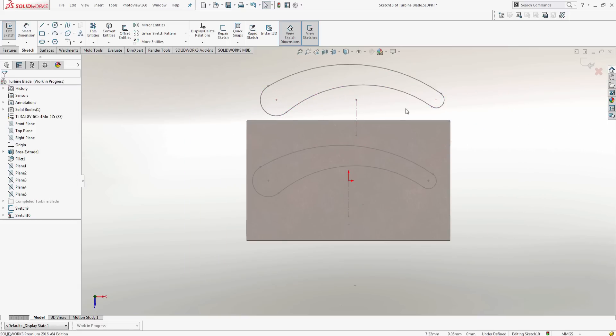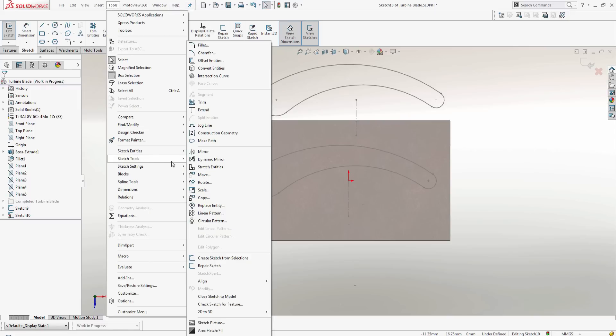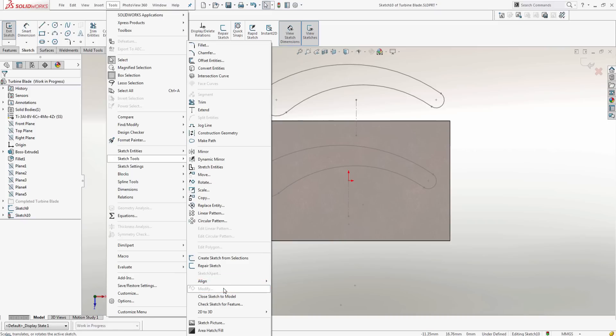Now that I have my block, I want to scale it. If I go to Tools, Sketch Tools, you'll notice that the Modify command is grayed out, meaning that I can't access the command with the block. So this scaling method with the Modify command can be thrown out the door.